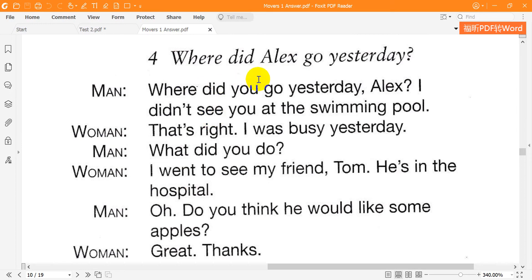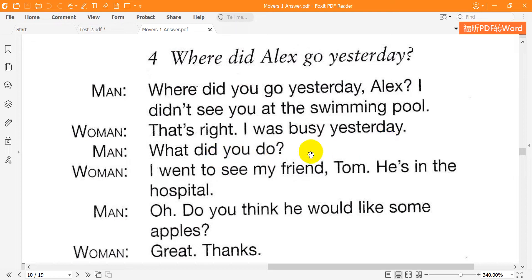Four. Where did Alex go yesterday? Where did you go yesterday, Alex? I didn't see you at the swimming pool. That's right, I was busy yesterday. What did you do? I went to see my friend Tom. He's in the hospital. Do you think he would like some apples? Great. Thanks.